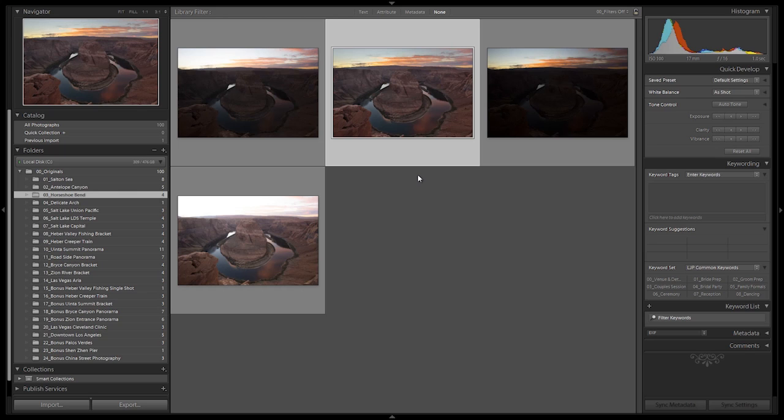Now the other option is to use a shutter release and to use mirror lockup and press the button multiple times if we're using standard bracketing. The HDR processing or the HDR function is actually going to do that for you, so that's one of the big benefits – it simplifies the overall shooting of these HDR bracket sequences.